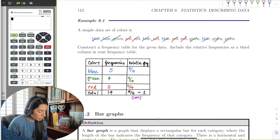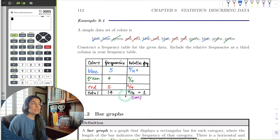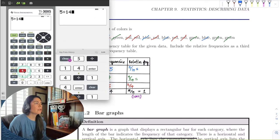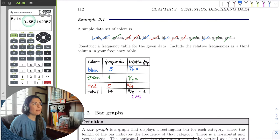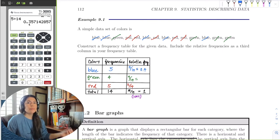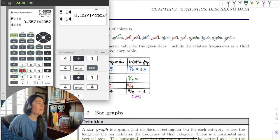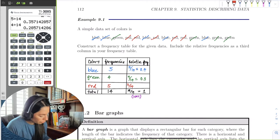Because everything is colors, we can just find the relative frequency using our calculator. Relative frequency is usually a decimal or a percent. Put five-fourteenths in the calculator, and round to the nearest tenths place since our frequencies are whole numbers. The test digit is five, so we round up to 0.4 — correctly between zero and one, meaning 40% of my sample were the color blue. For green, four divided by 14 rounds to 0.3. For red, it's the same as blue: 0.4.